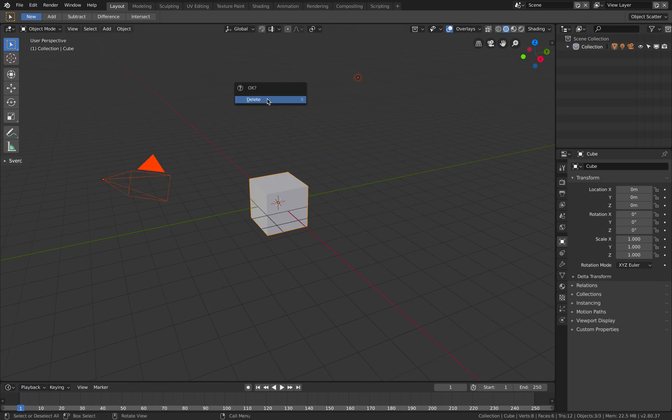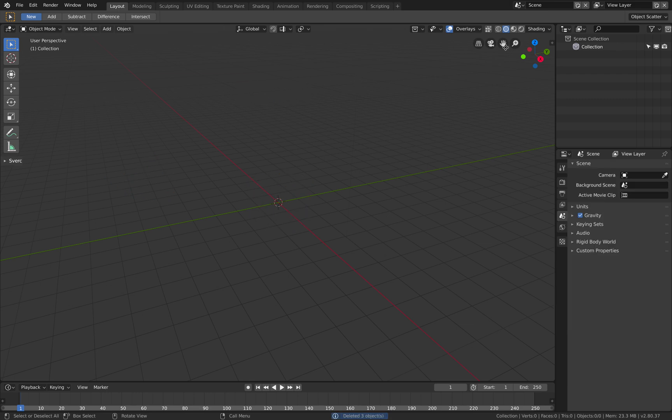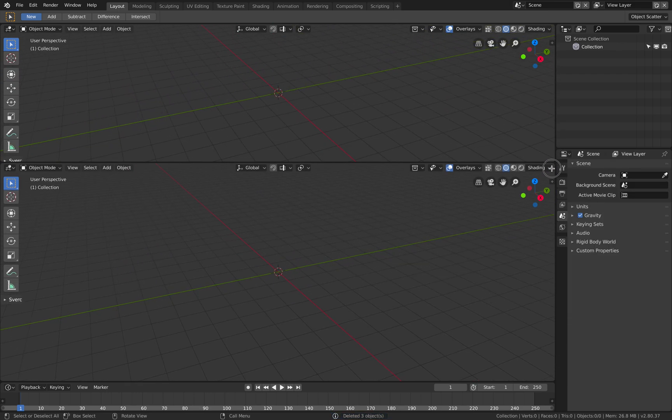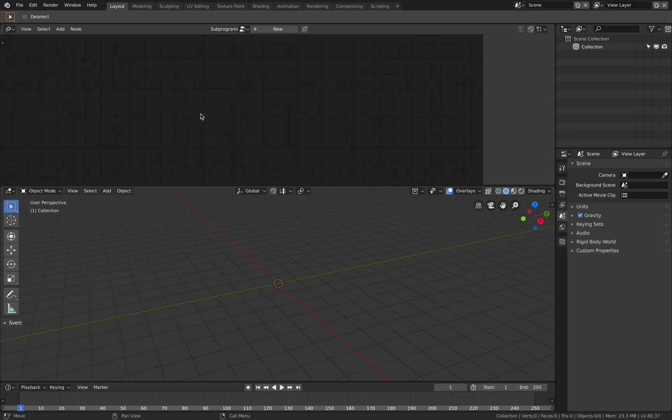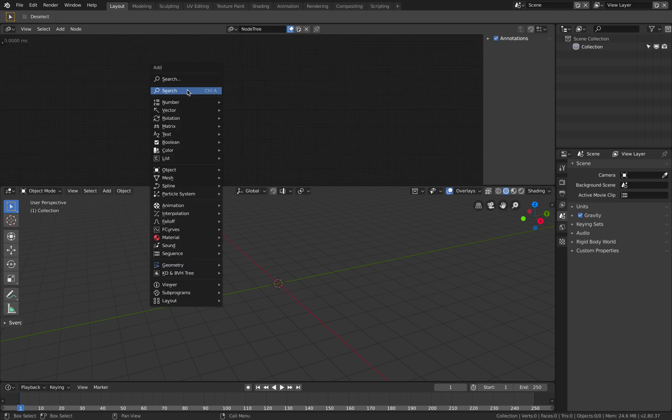So does animation nodes have a way to generate spiral? It kind of does, but it's kind of hidden.